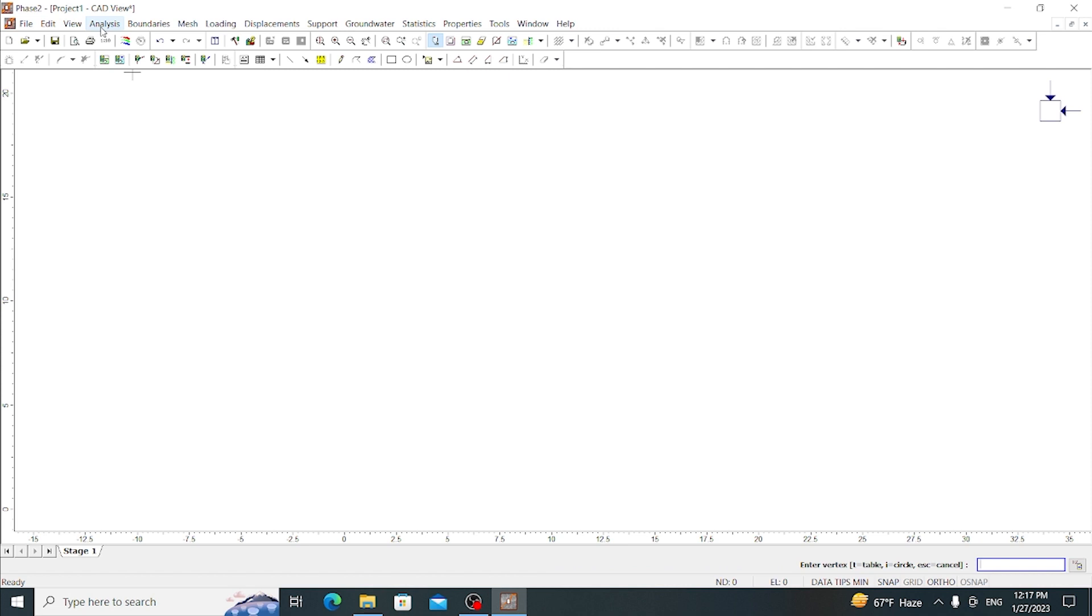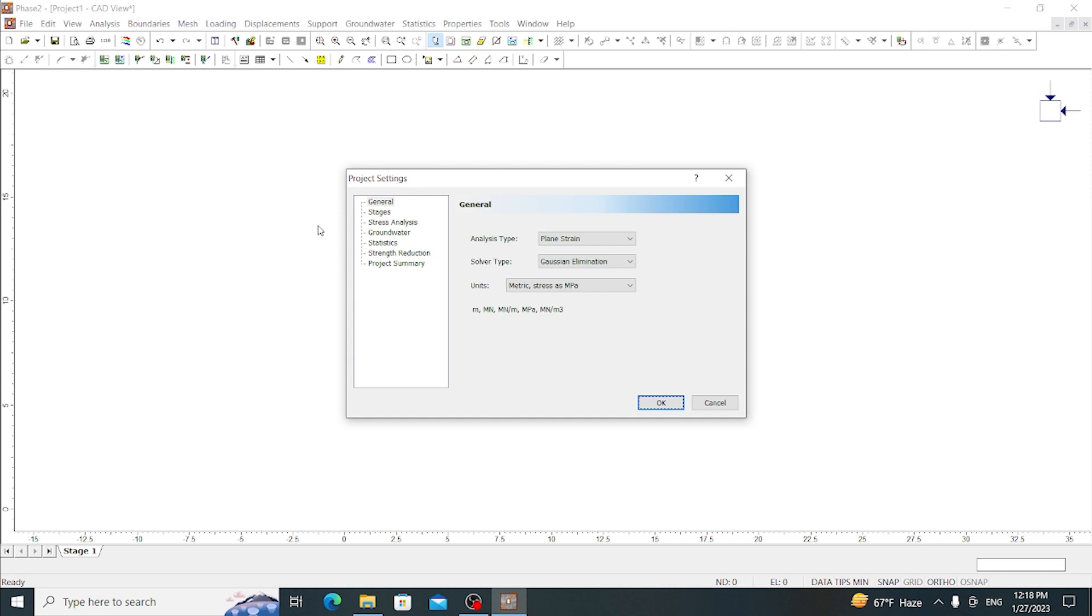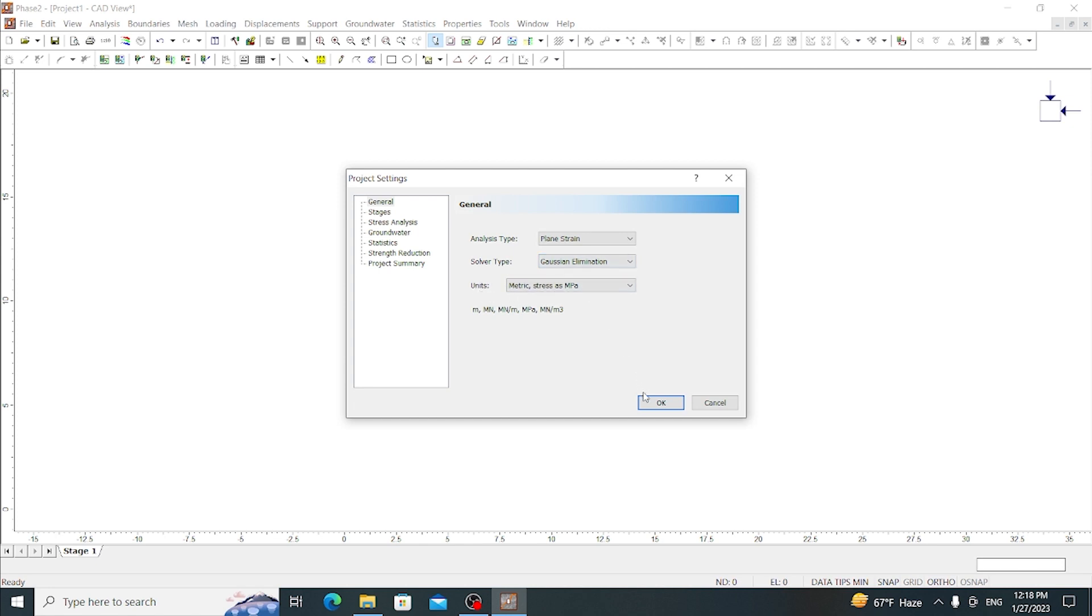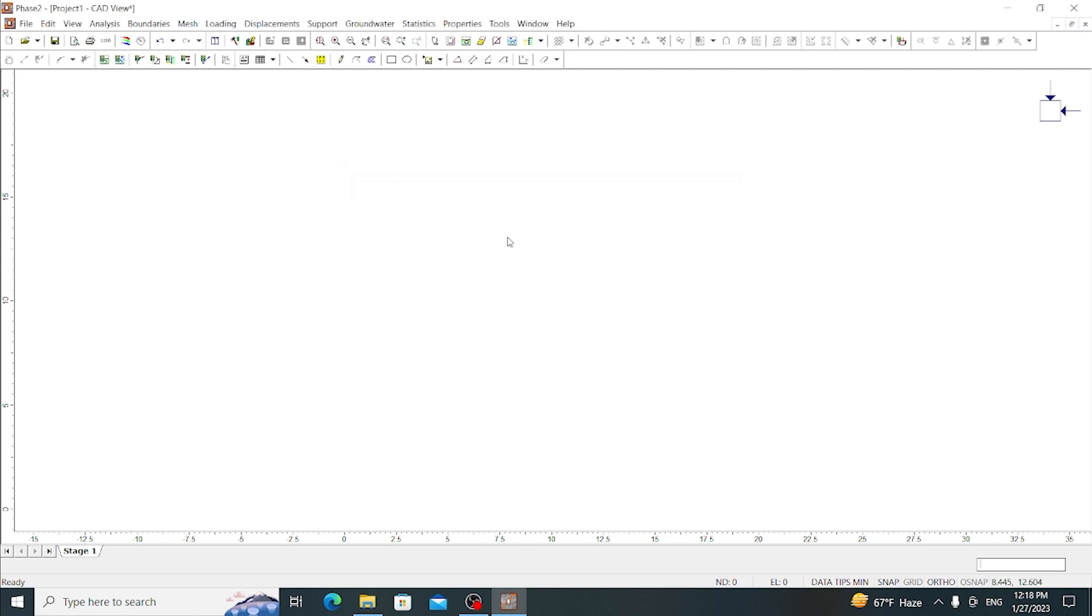Let's get started. First, let's go to Analysis and go to Project Settings. Here we have various options: general, stages, stress analysis, and many more. Let's go to General. In general we have analysis type, solver type, and units. For analysis type, let's use plane strain analysis and the solver type is Gaussian elimination. We have various options here but let's leave it as it is. Then we have units as metric and stress as MPa. Then press OK.